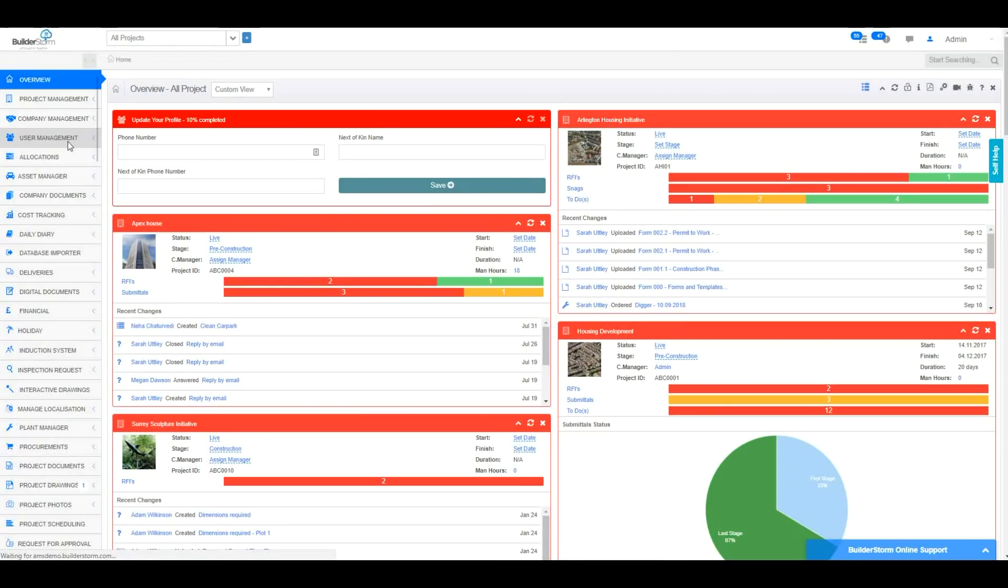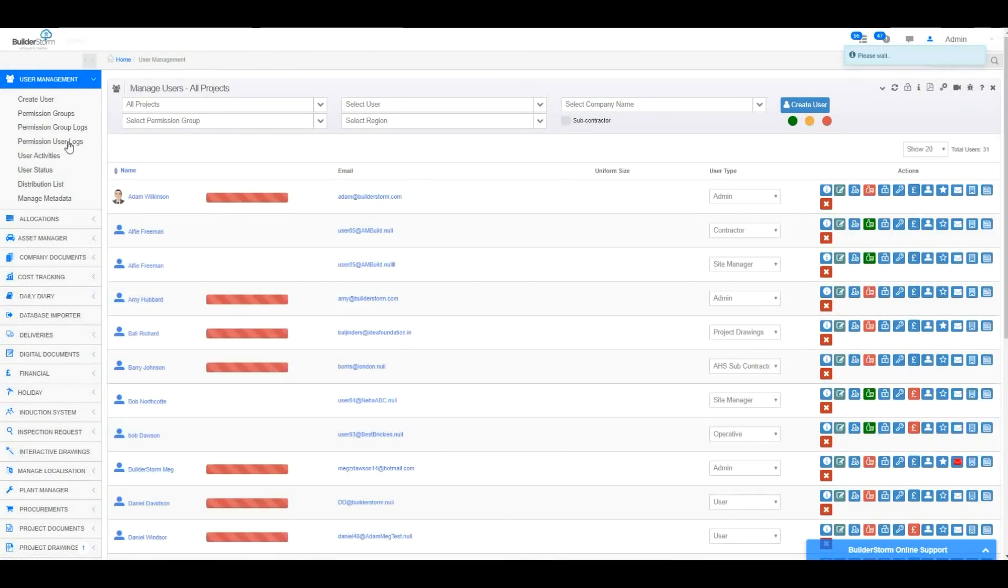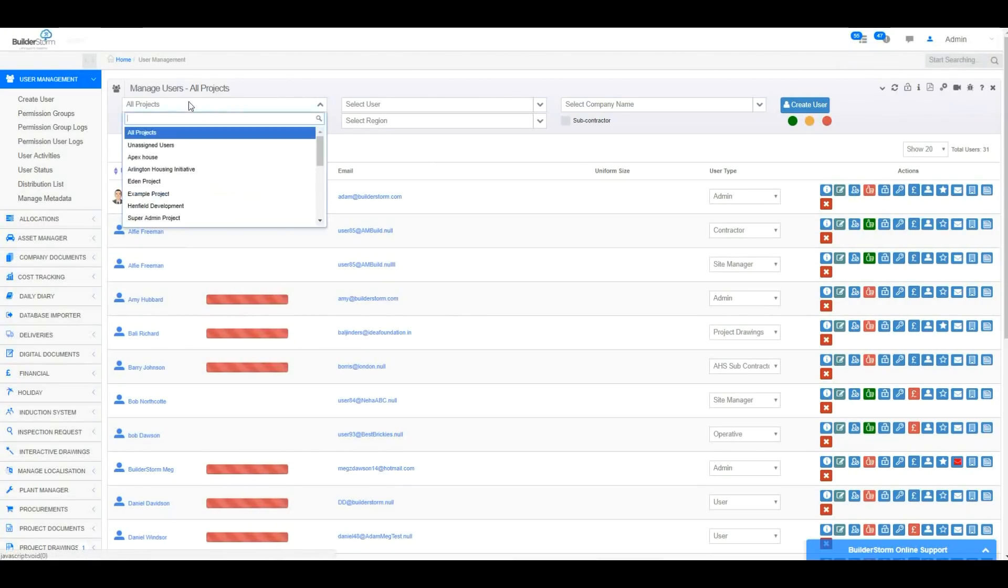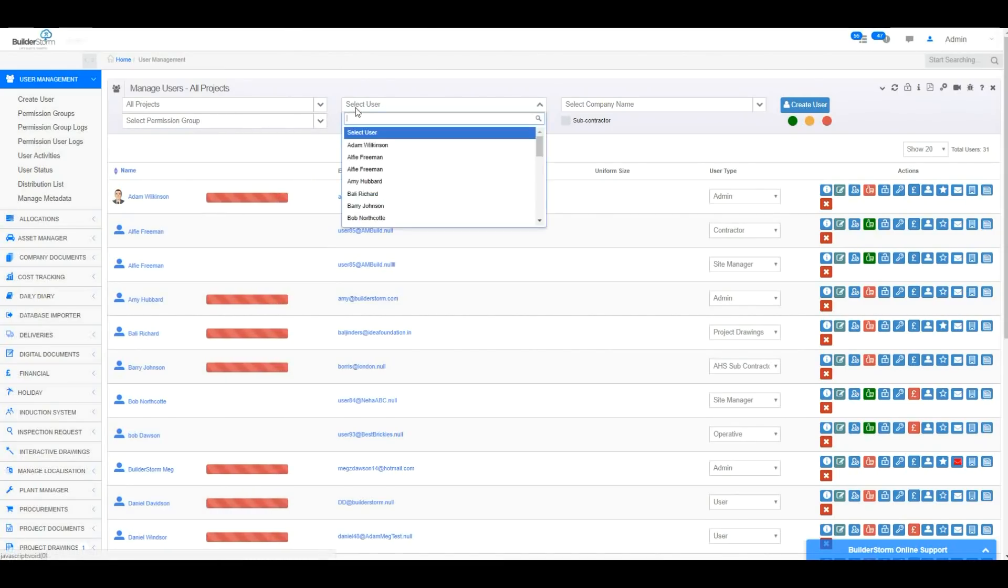This will then load the user listing, where previously created users will be shown. Starting at the top of the page, you can see there are multiple search fields which can be used to search the listing for specific users that have been created on the system.